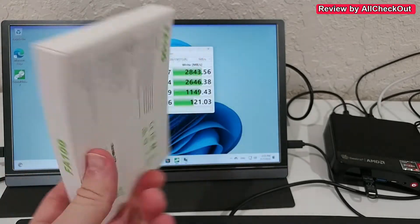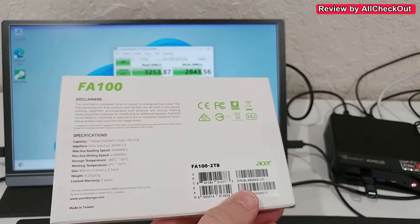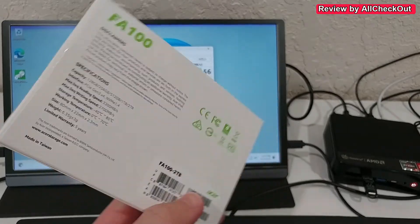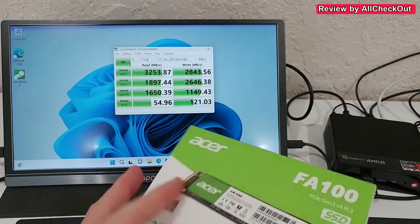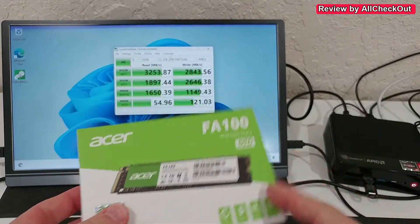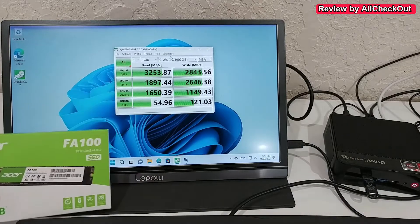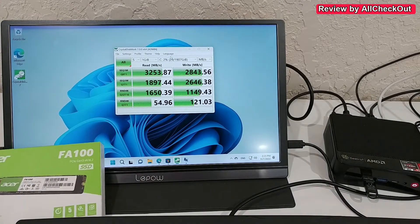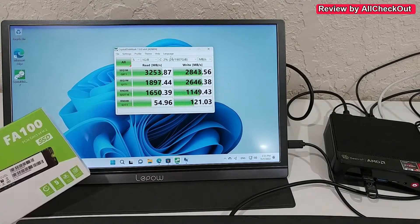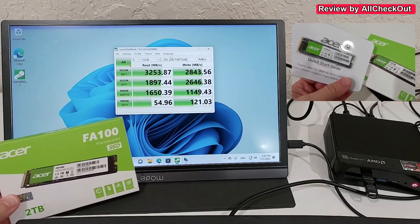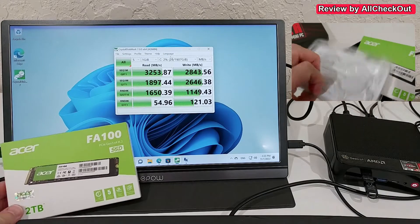I just bought it, it came today. 2TB, really nice. I've put it into this mini PC because I wanted to upgrade it from 500GB to 2TB.